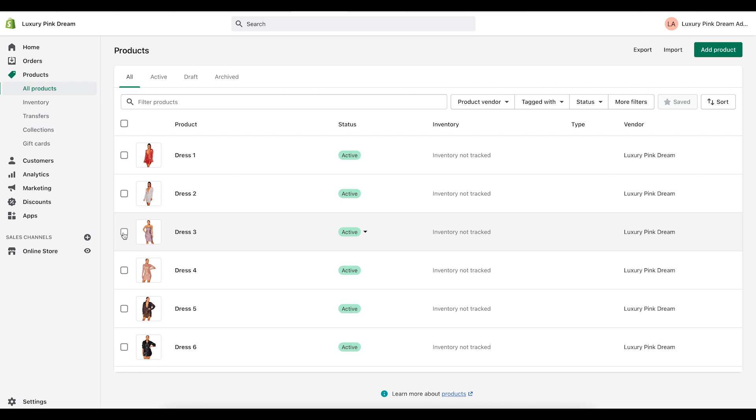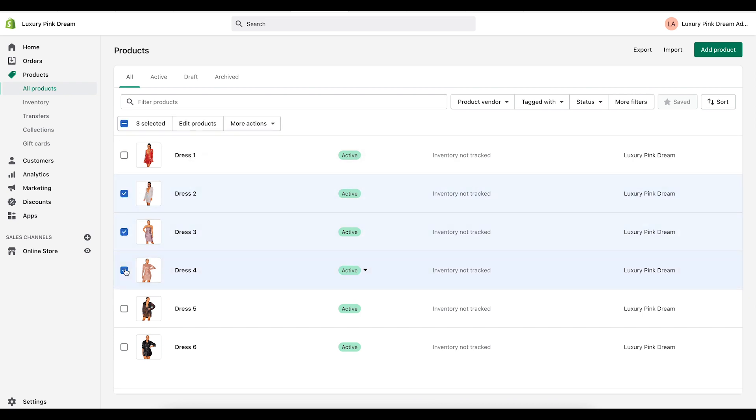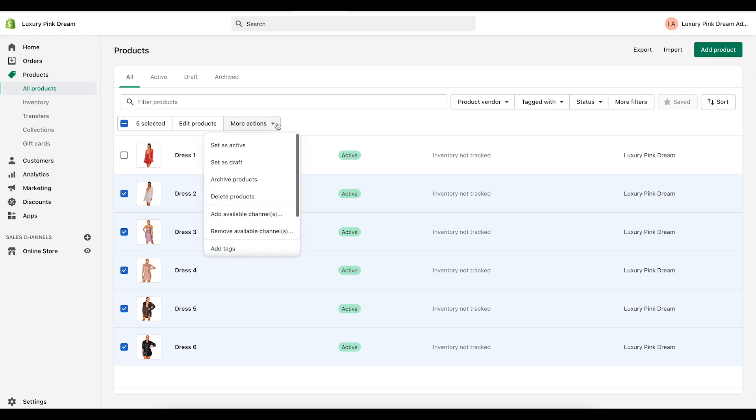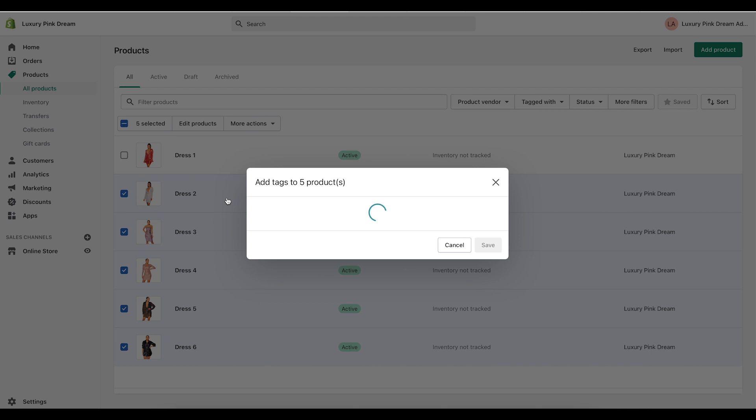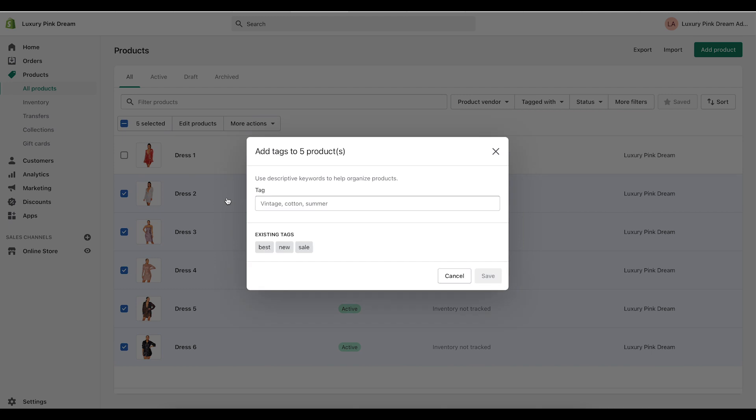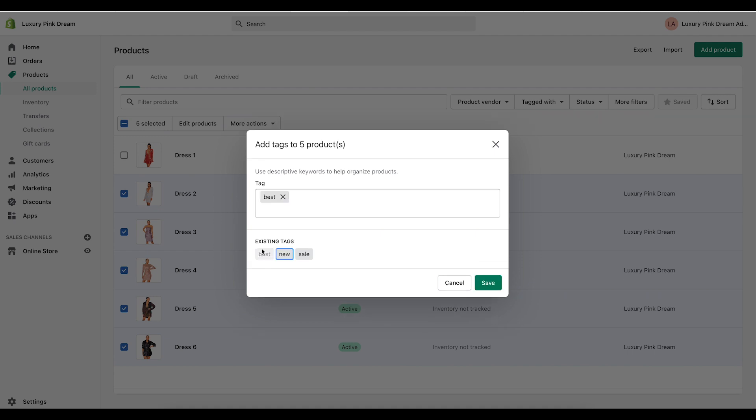So I can go through and click all of these and say okay these are the ones I want in this collection. Then you click on more actions and then you click on add tags. Now because I already created that best tag you can just click on the word best here. If you don't see the tag that you want you can add it but here it is and then I'm going to click on save.